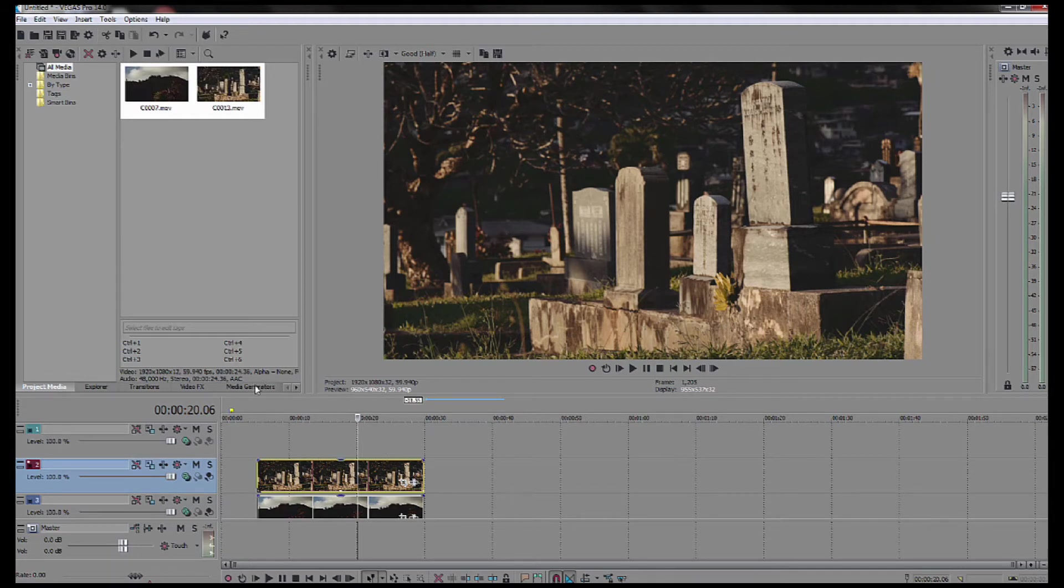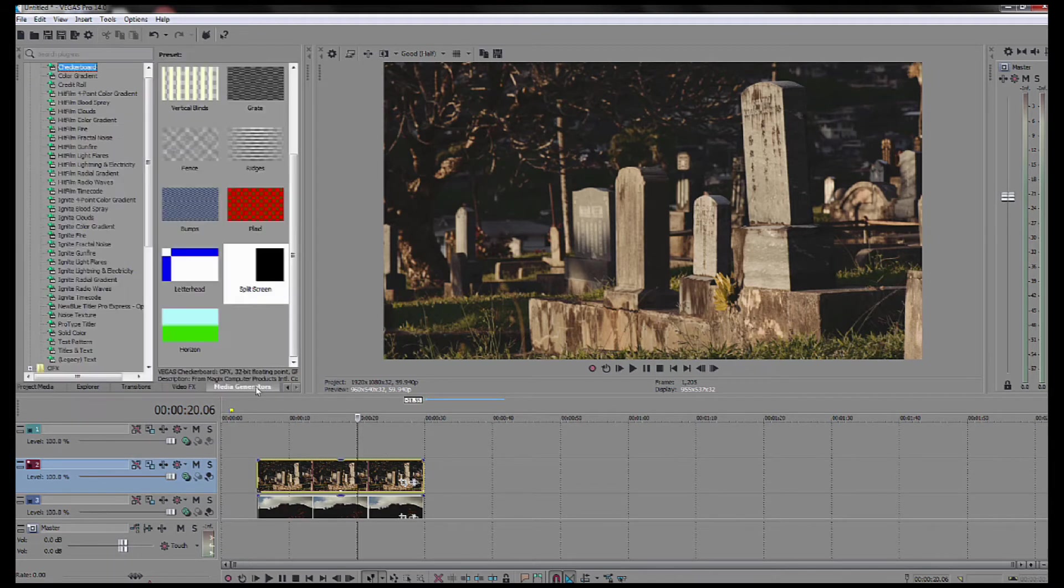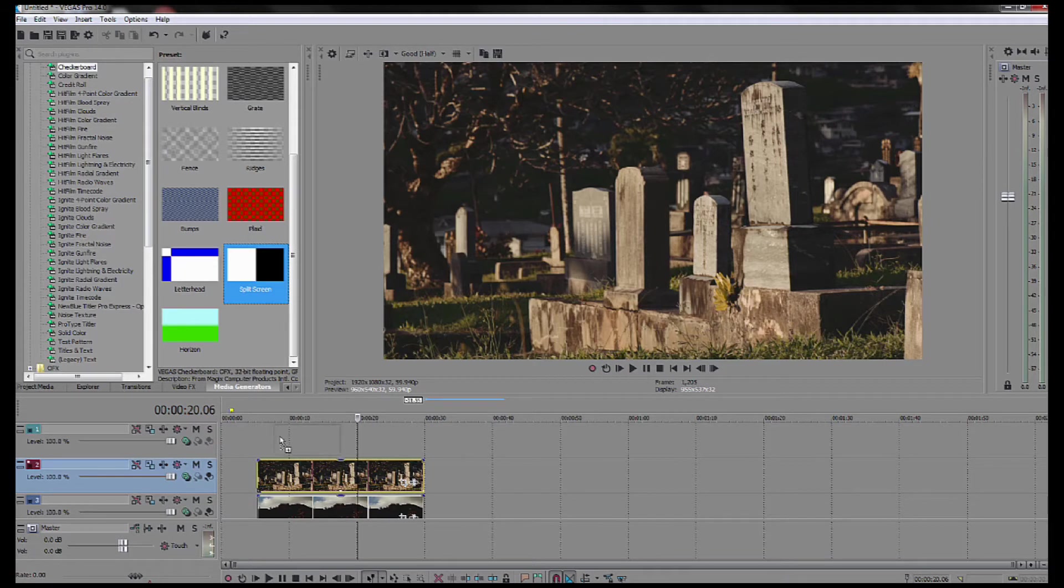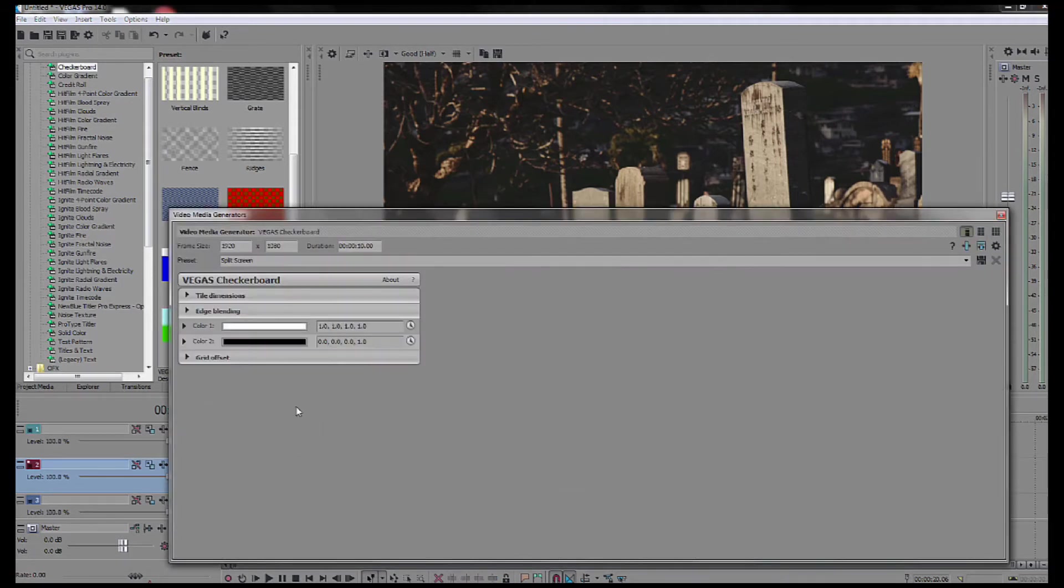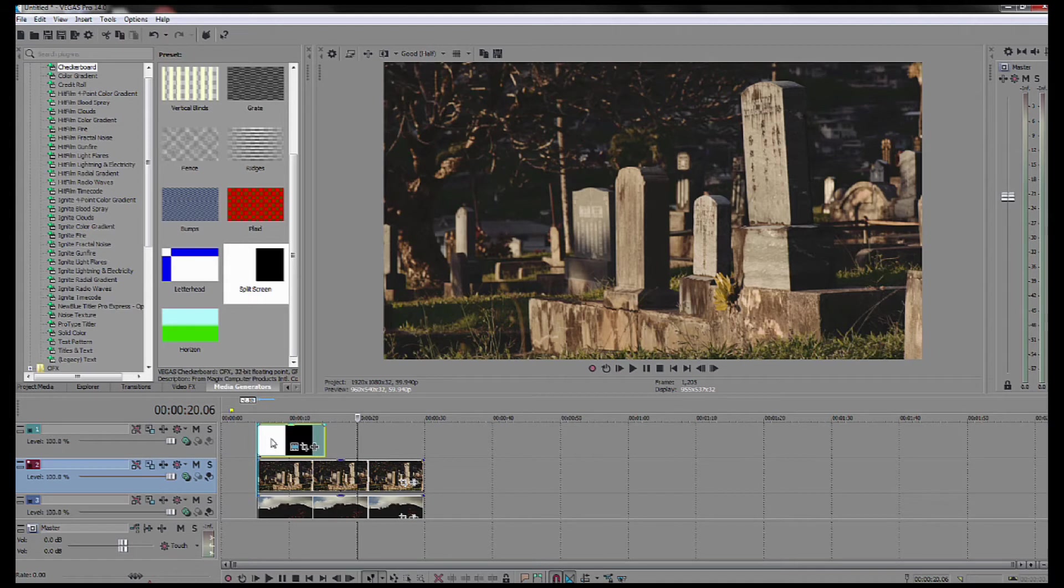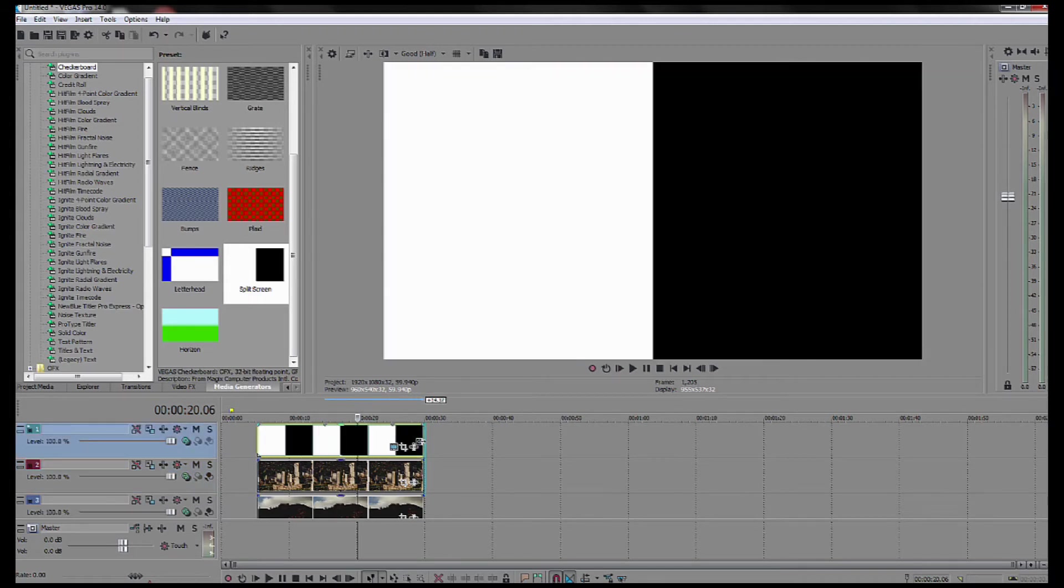Then what I do is go into media generator and I get split screen under checkerboard. I drag it to the top track and I make it the same size as the video clips.